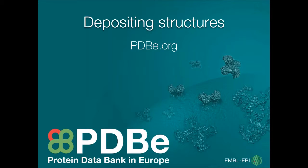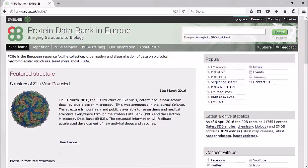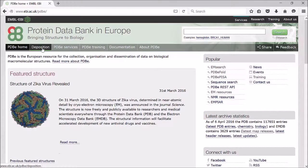If you are looking to deposit a macromolecular structure, this can be easily found on our website. Go to pdbe.org and click on the deposition tab at the top of the page.